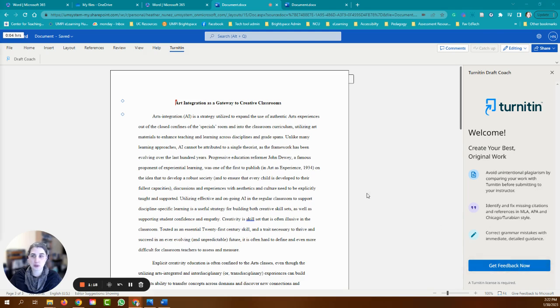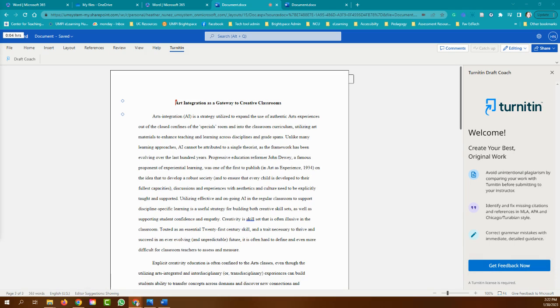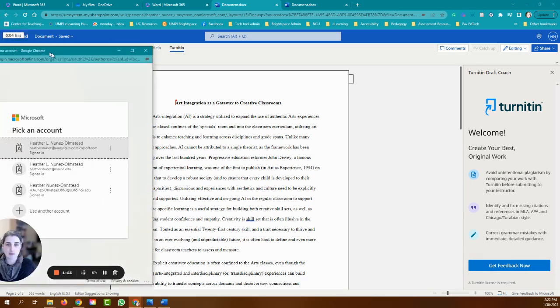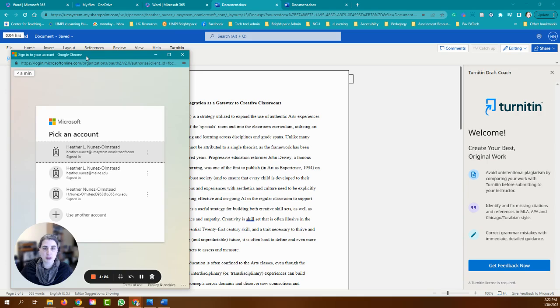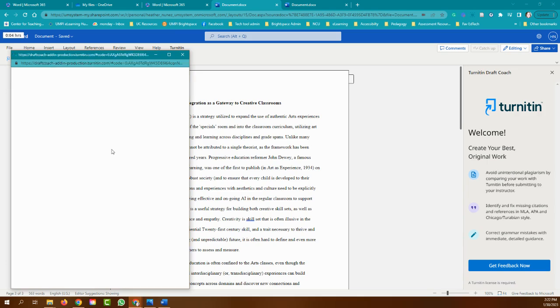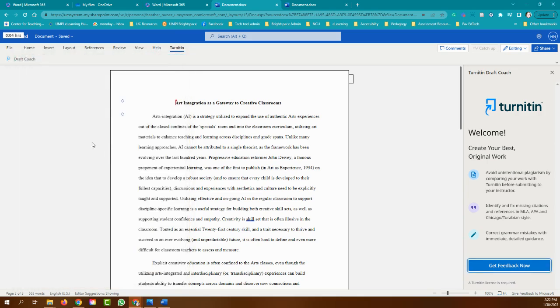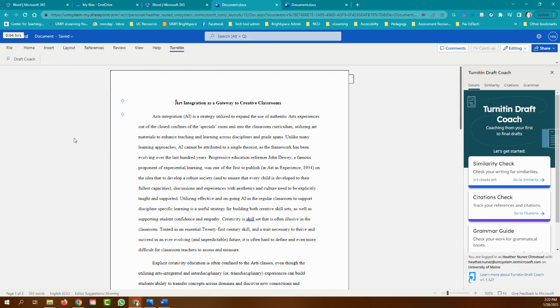We're going to click to get feedback. It opens up a pop-up and we are going to log in with our @maine.edu, and now you can see that it's opened up the DraftCoach.